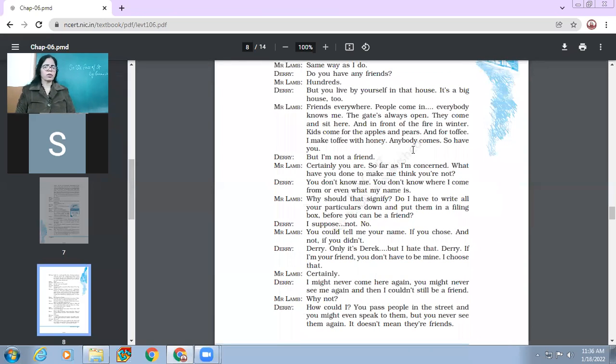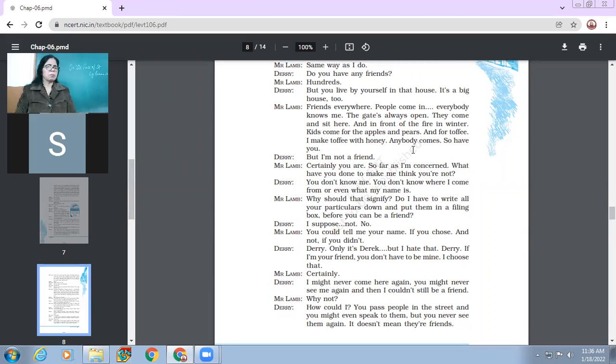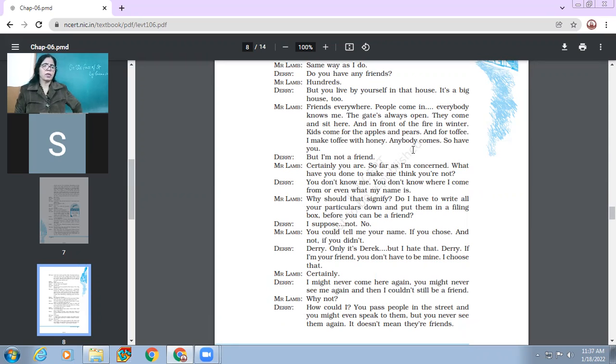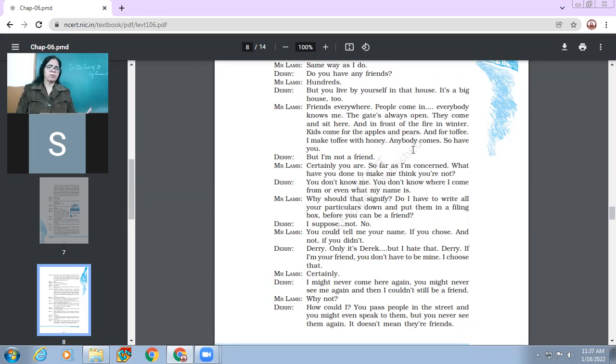The gate is always open. They come and sit here and in front of the fire in winter. Kids come for the apples and pears and for toffee and I make toffee with honey. Anybody comes in. So have you. So Mr. Lamb wants to point out like we are all surrounded by people all around. Like there is no dearth of friends around us. It is only about our acceptance. It's only our open-heartedness which makes us become friends with others and others with us.